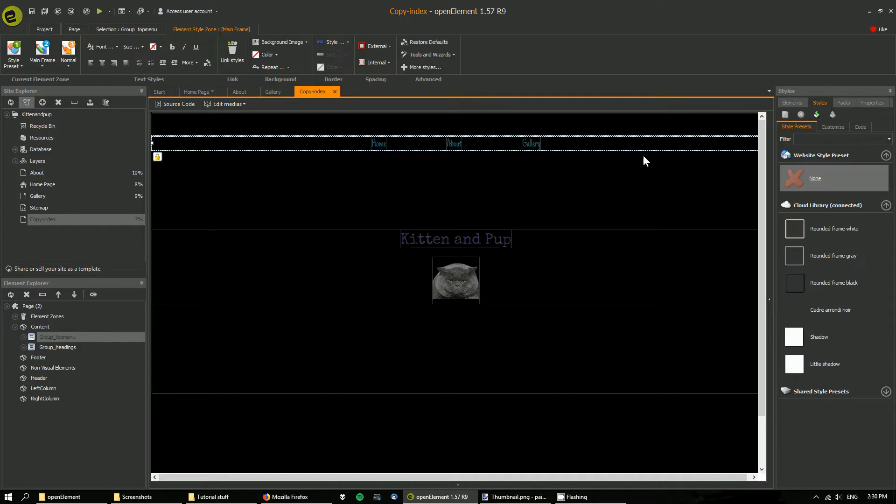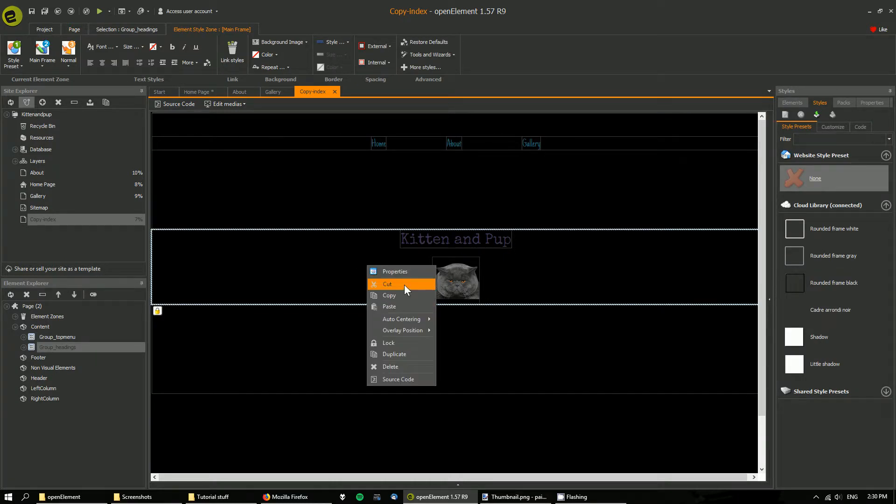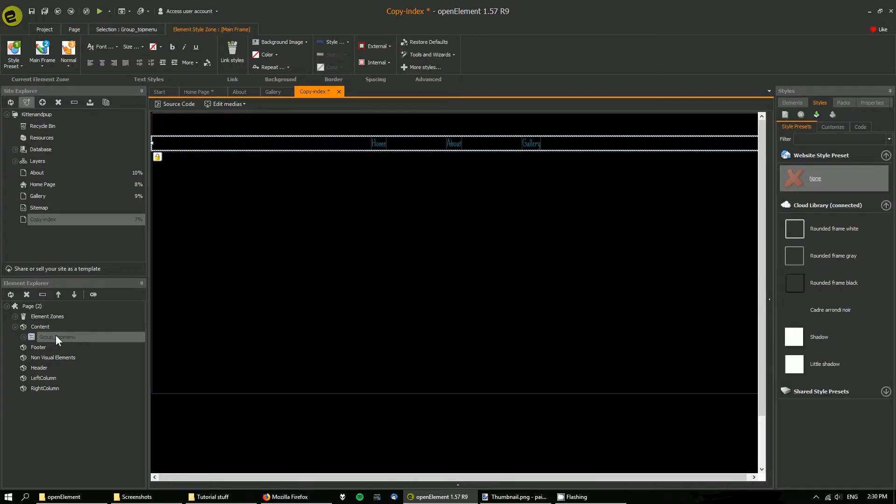So I'm going to cut everything else. If you look on the Explorer, you can see that there's only the top menu remaining.